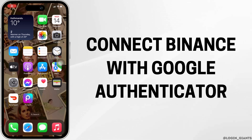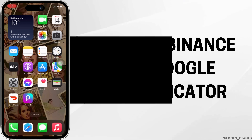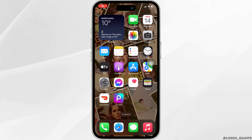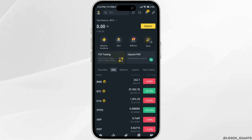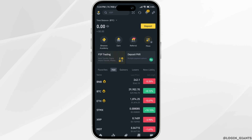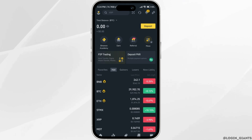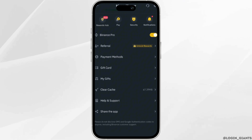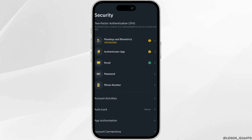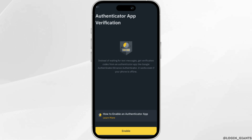How to connect Binance with Google Authenticator. The very first thing you want to do is head over to your Binance application and make sure you are logged into a specific account. Once you're in here, tap on your profile at the top left corner, head over to Security, and inside Security move into Authenticator App.